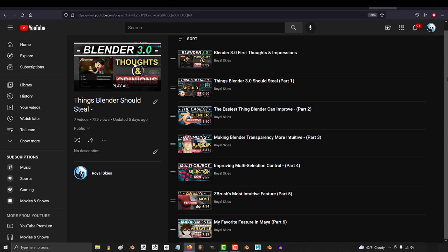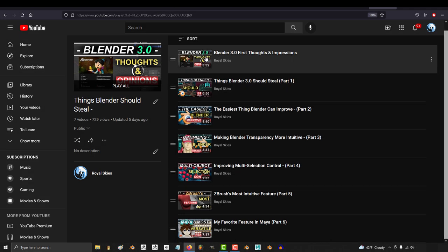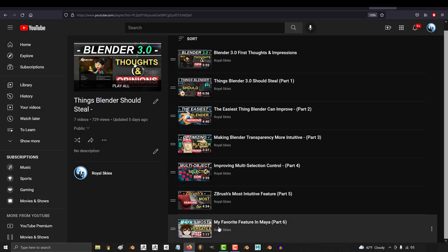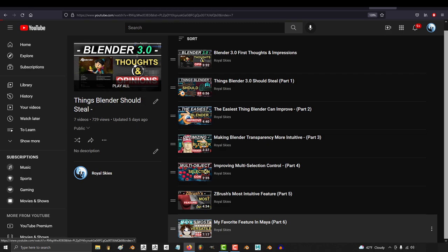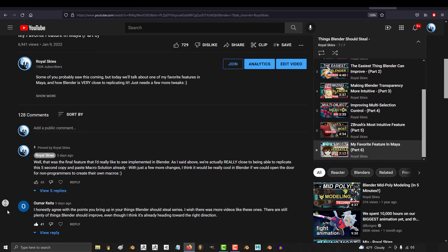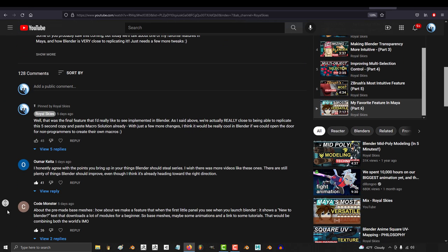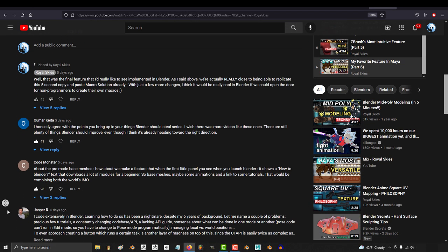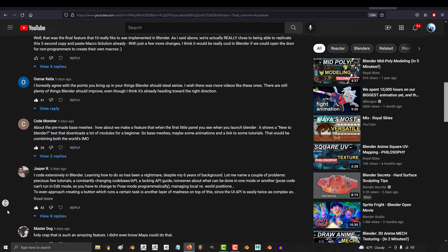So today I'll be sharing my closing thoughts on the blender improvement series. This series was really fun for me. It was a lot of fun reading all the comments and seeing what kind of experience and ideas and recommendations that you guys had on each topic.